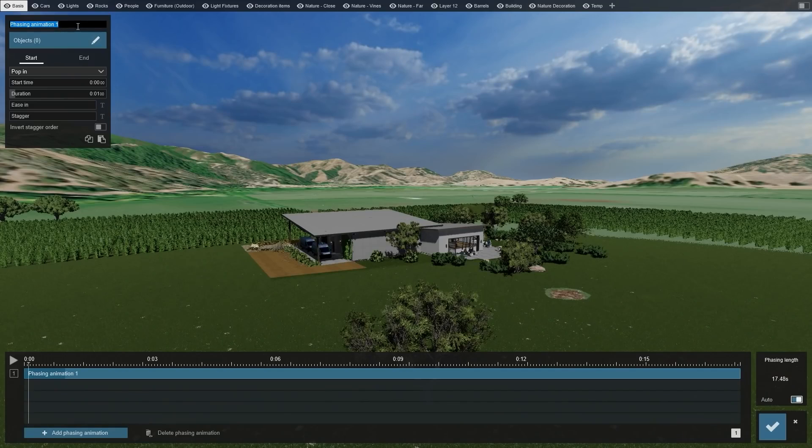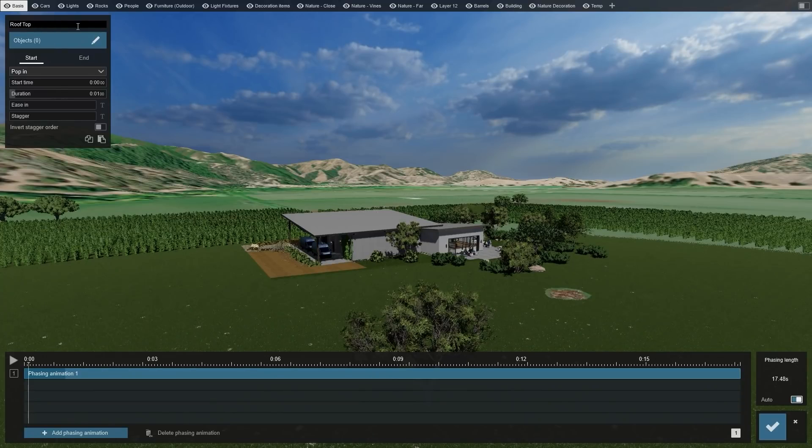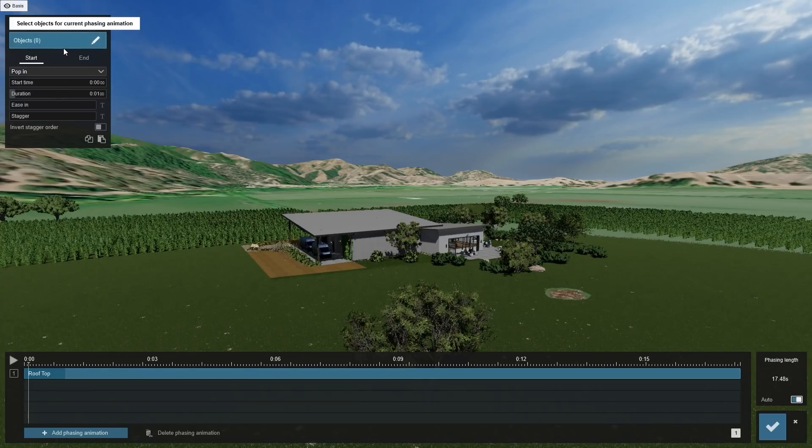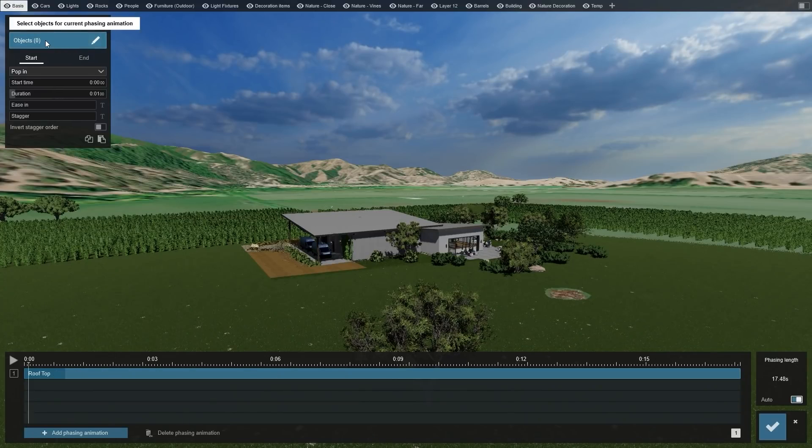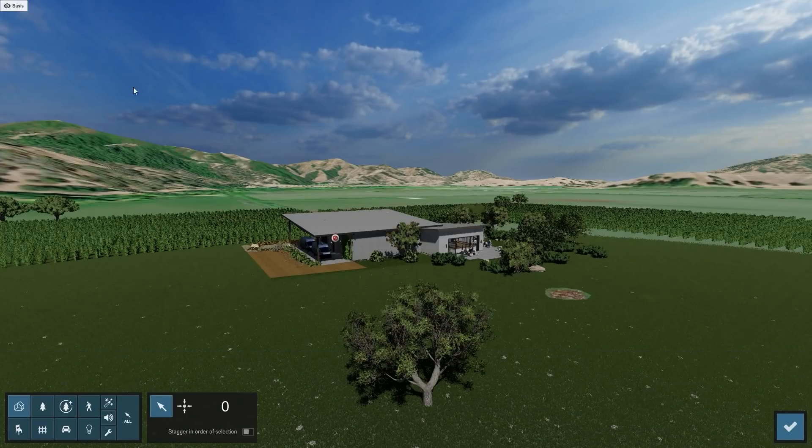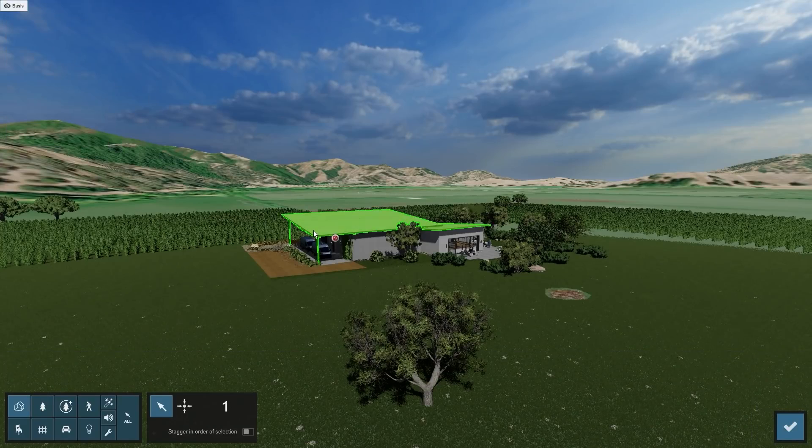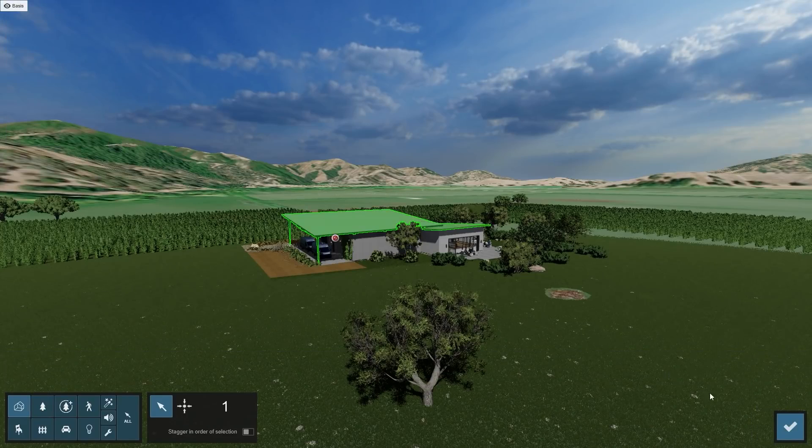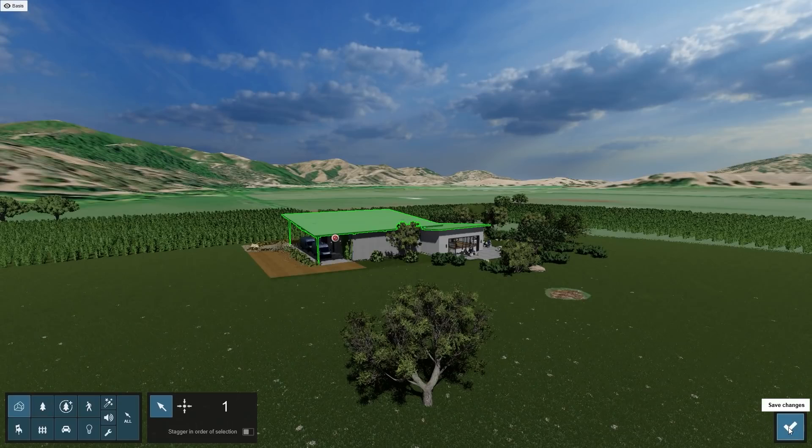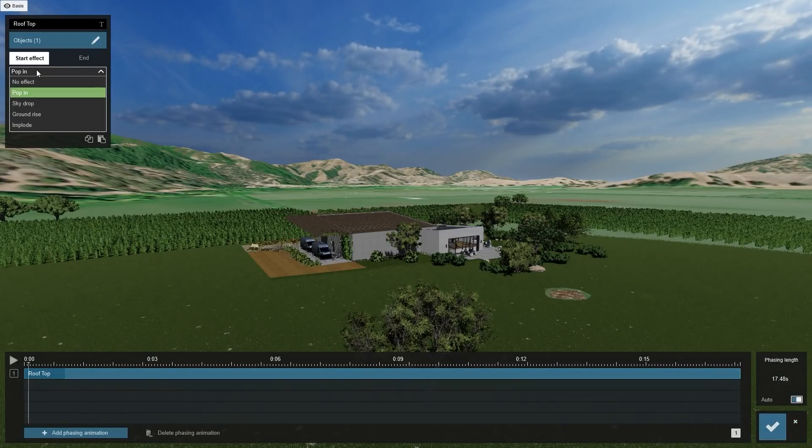Let's start with the big item, the roof. Create a new phasing effect and name it Rooftop. Click on the Items box and then click on the roof. It will look best if the roof falls down from the top, so select Skydrop as the start effect.